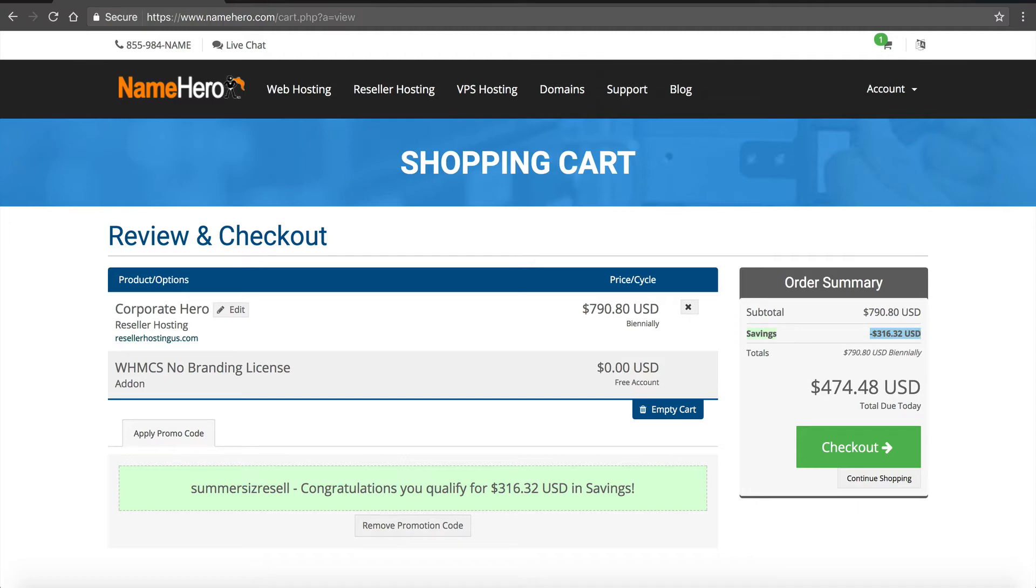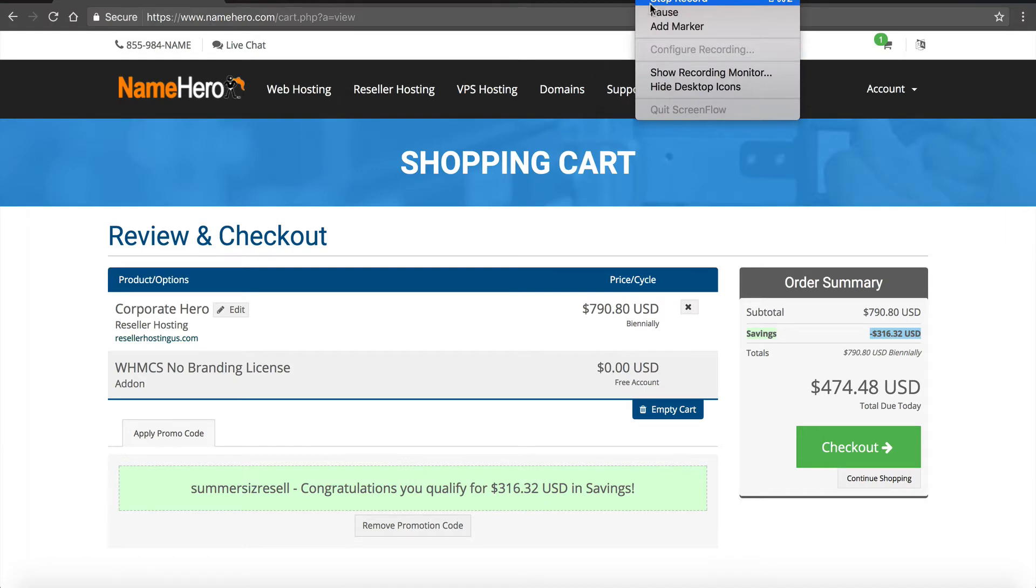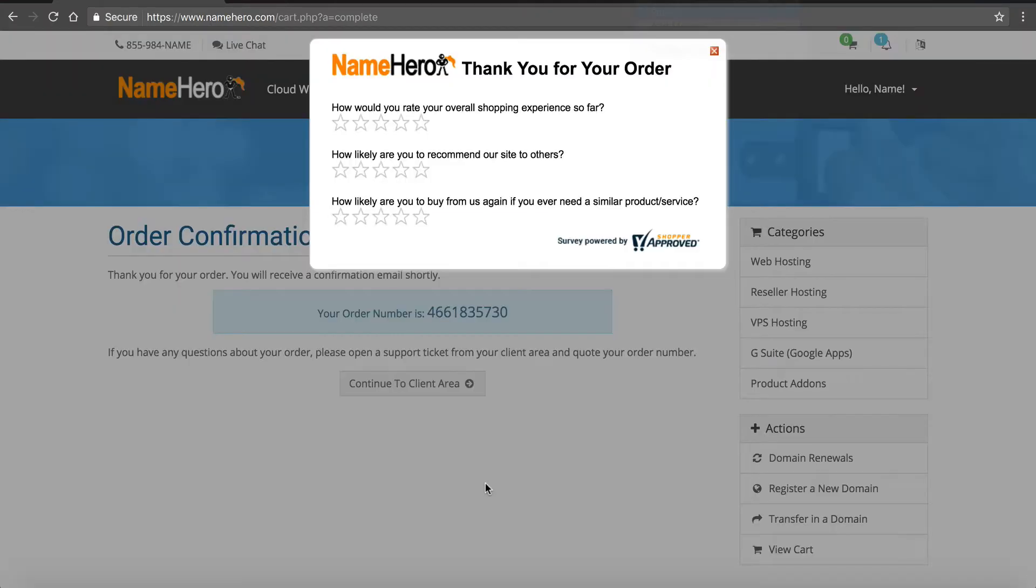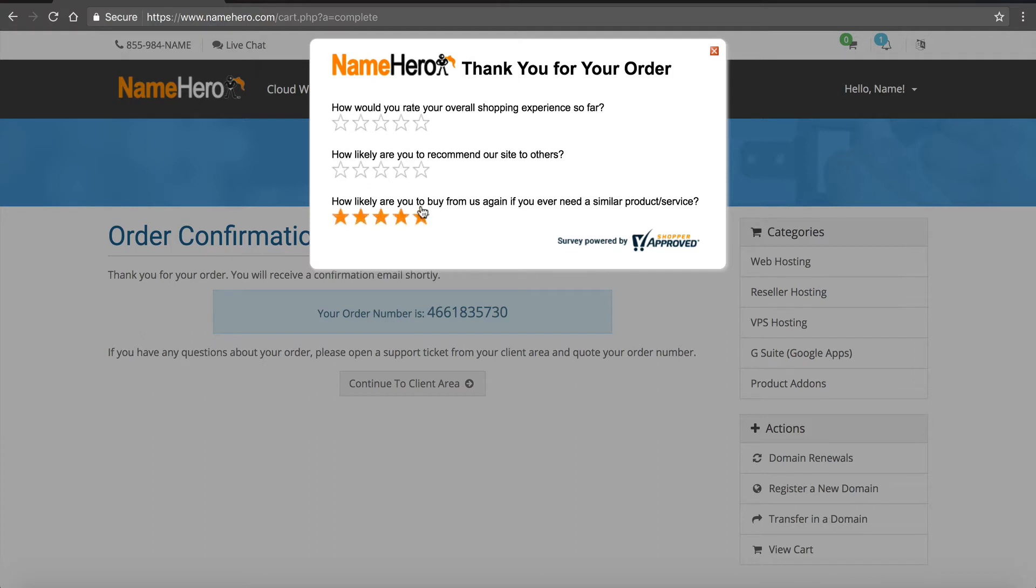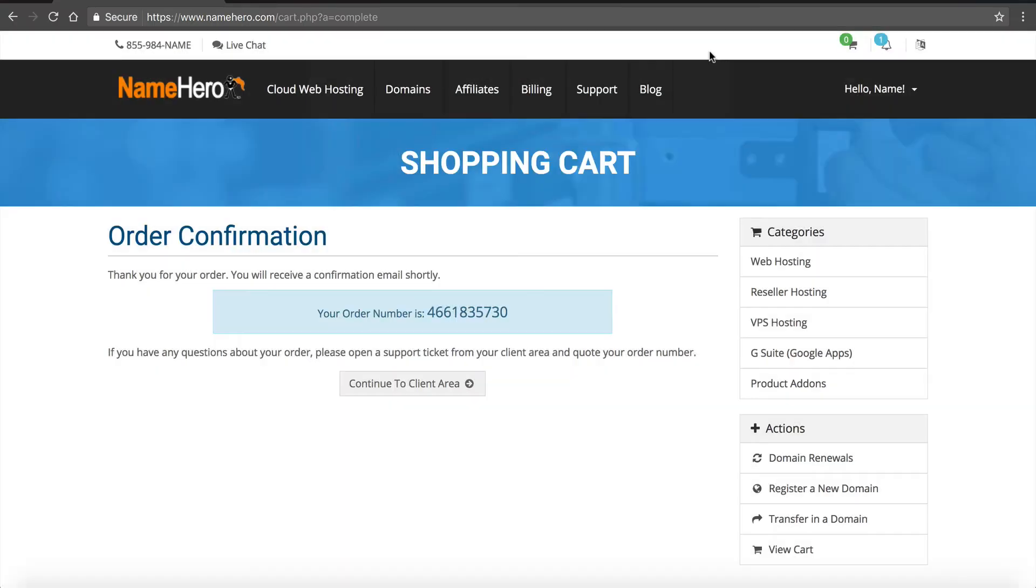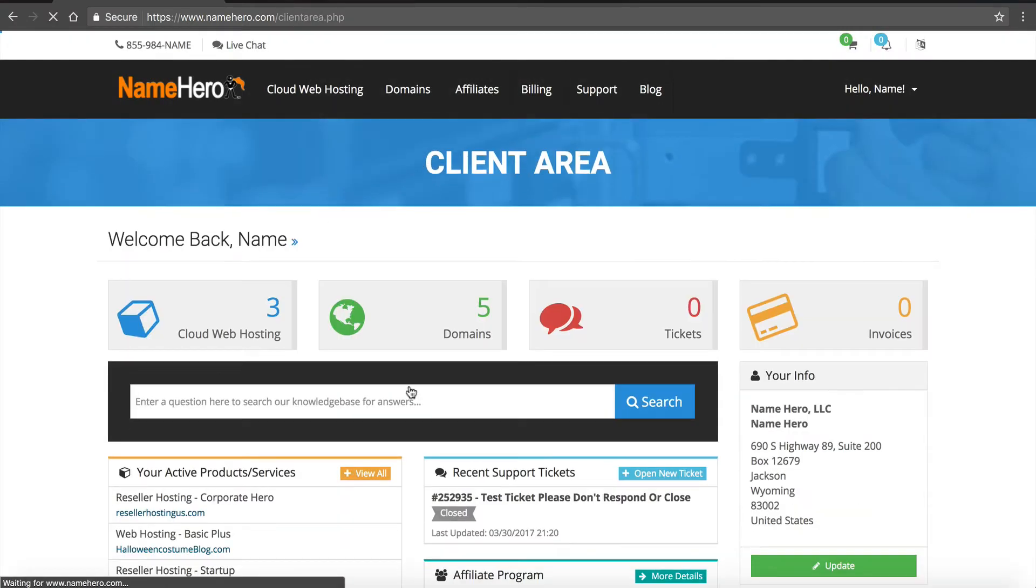One second while I complete my payment and then I'll resume this video. Okay now I've completed my order and you can see we've got a little survey here powered by shopper approved. If you enjoyed your experience I'd really appreciate it if you'd give us all five stars and also give us some feedback. Let us know what you think of it just so we can of course tailor our services to improve. At name hero we always believe on improving every single day, we like to do something better than we did yesterday so we'd really appreciate that.